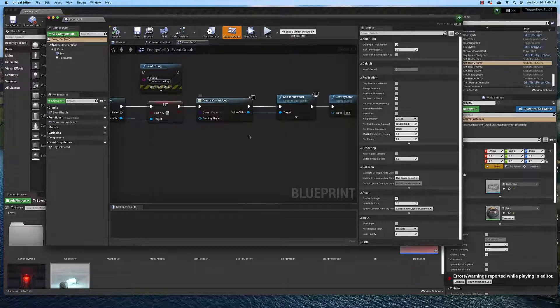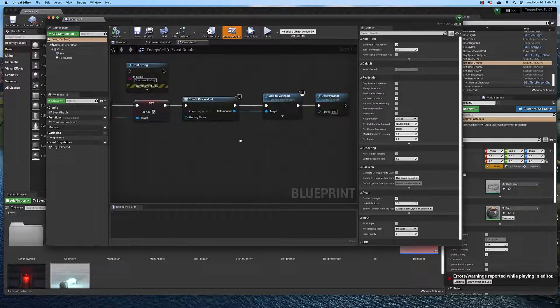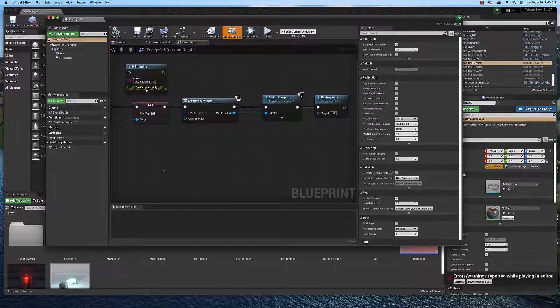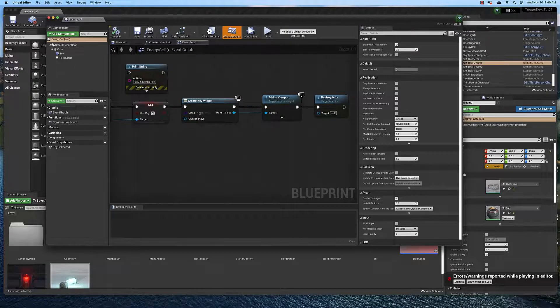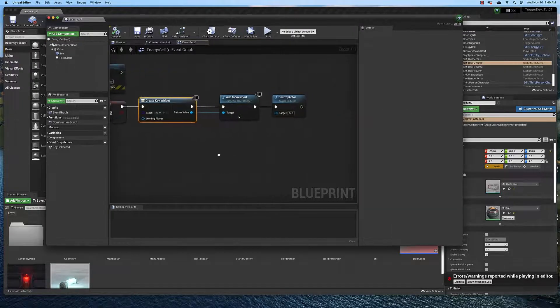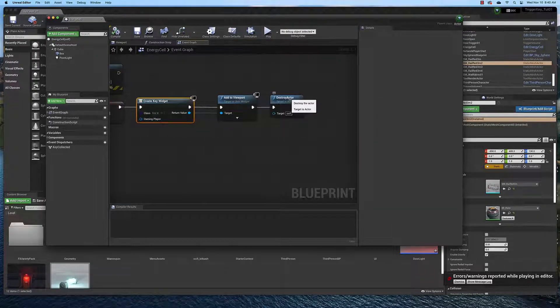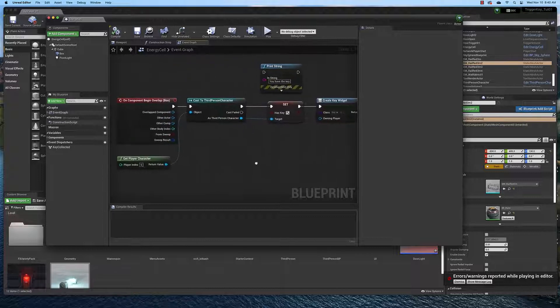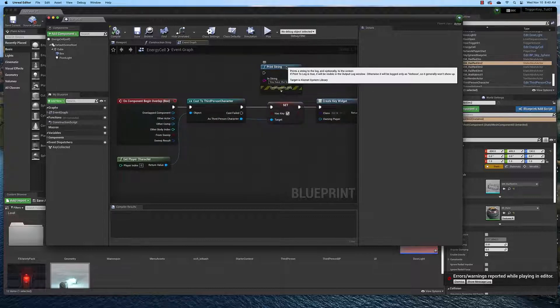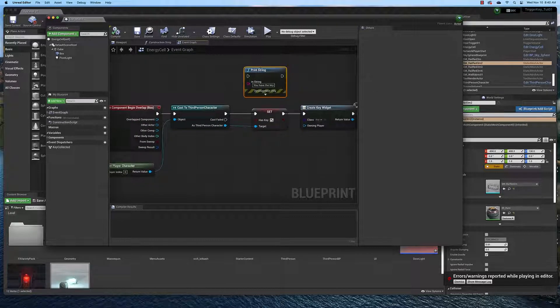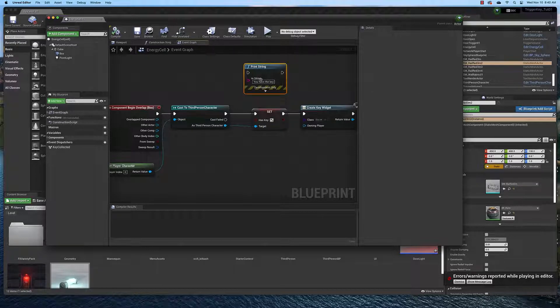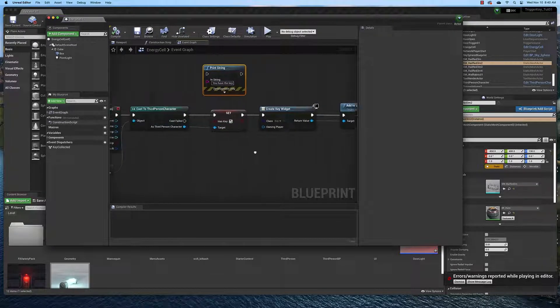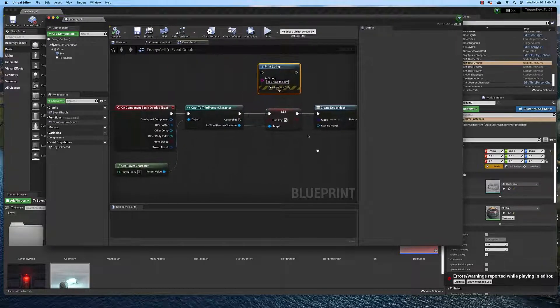We create the key widget which is the little battery icon that's in the lower corner. We add it to the viewport and then we destroy the key to make it disappear. This is a print string, sort of a debugging thing that I had set up before I decided to create the key widget. It just prints you have the key.